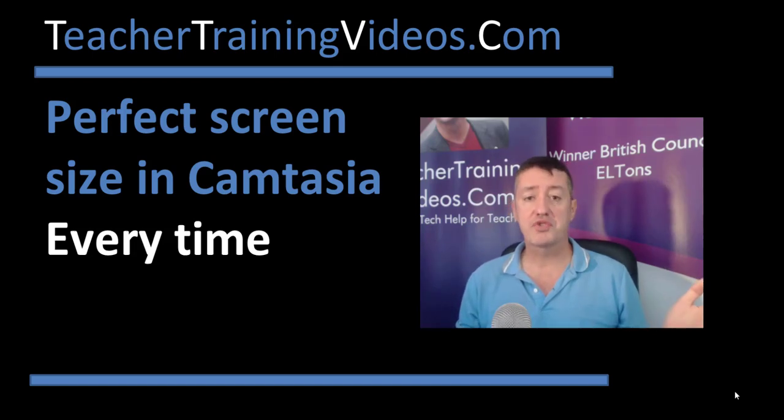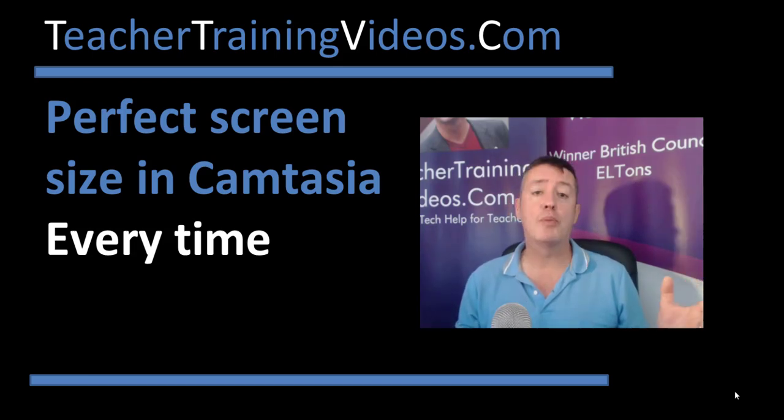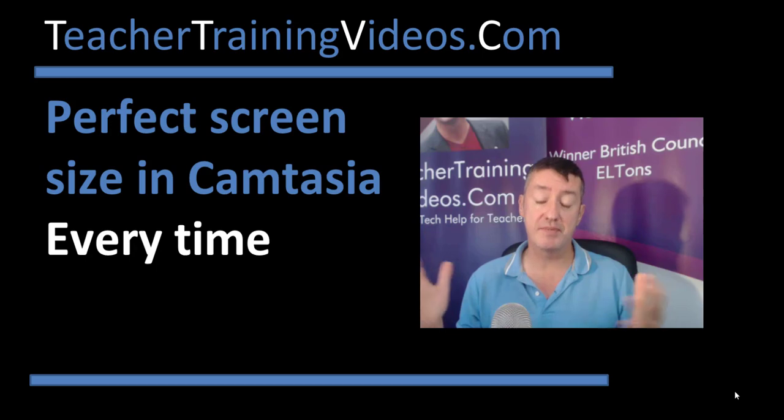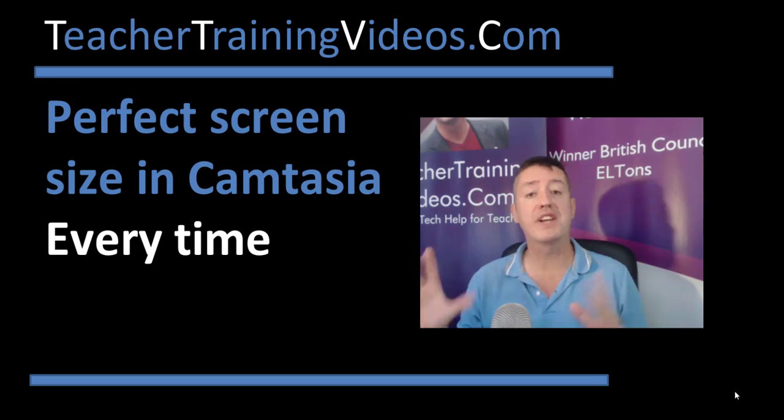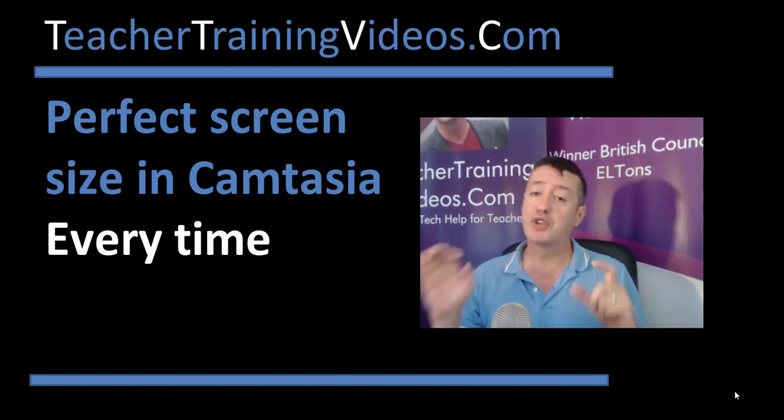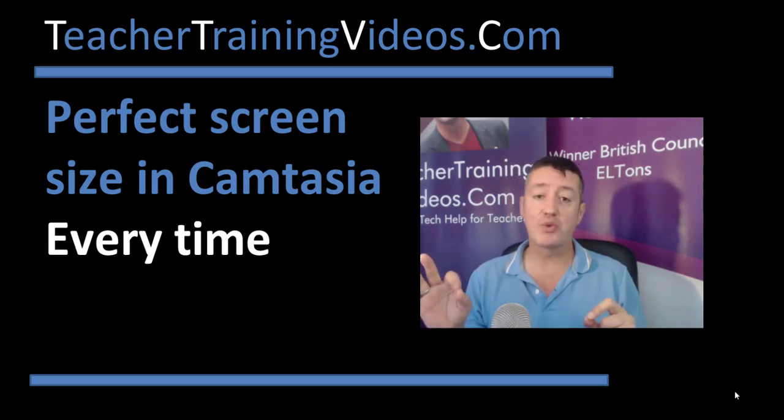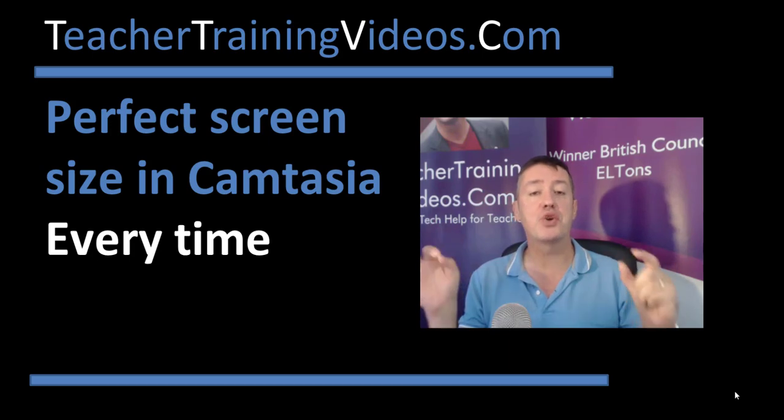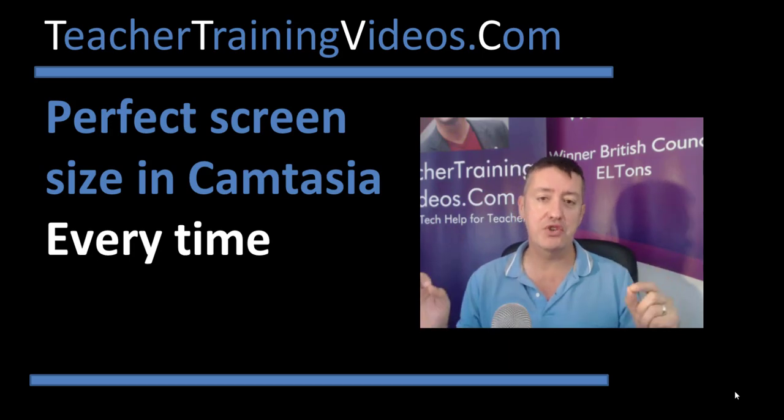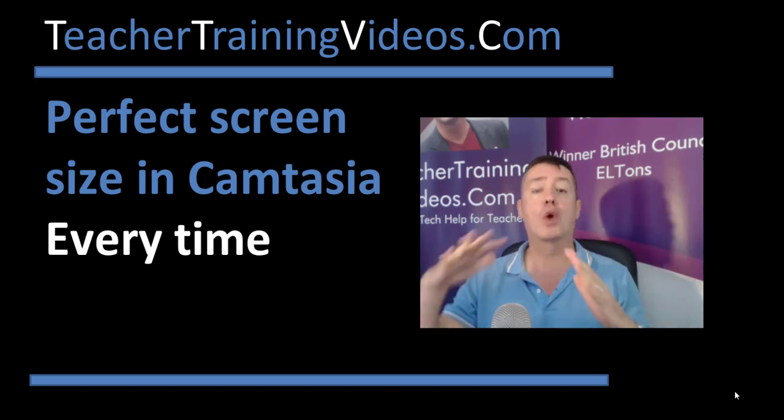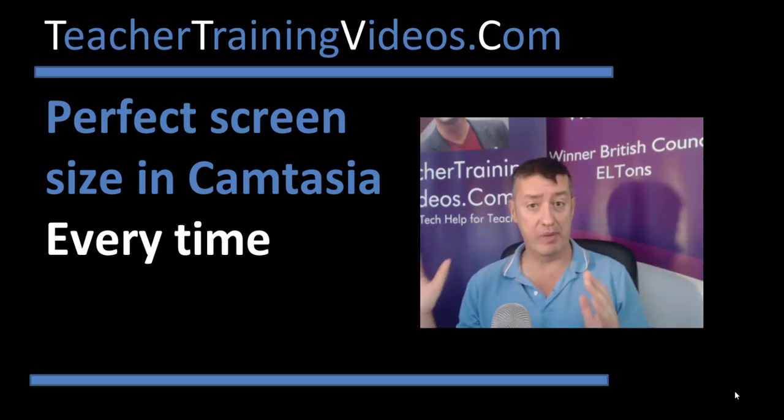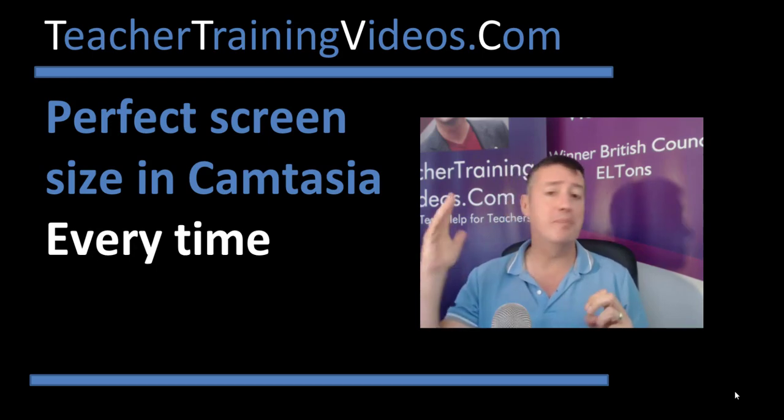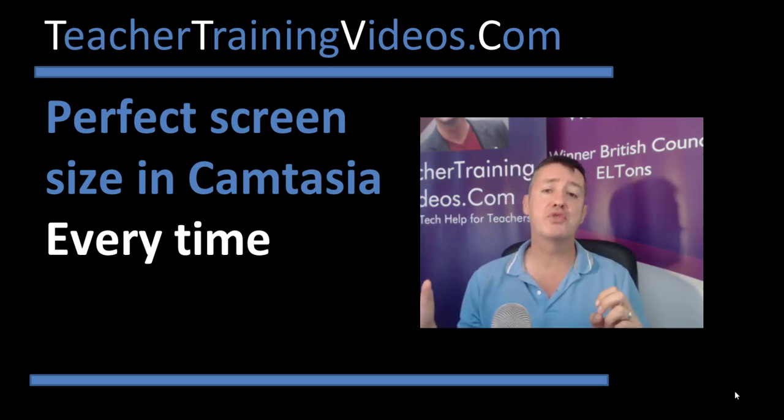Hi, this is Russell Sanner from Teacher Training Videos dot com. I'm a recommended TechSmith Camtasia trainer here in the UK. I'm going to show you a lovely little trick in just a couple of minutes that will show you how to make sure your Camtasia recordings are always the perfect screen size.